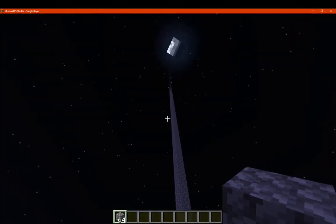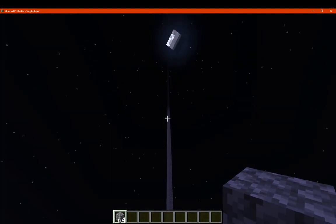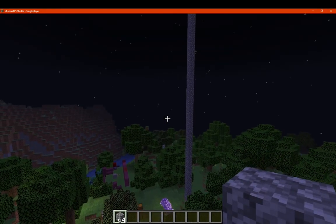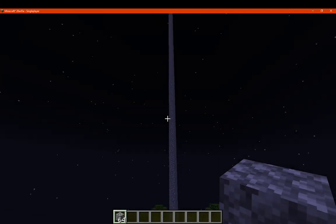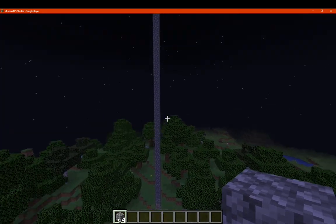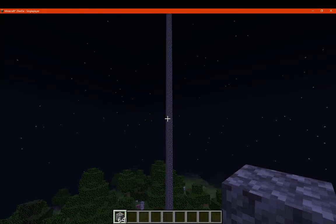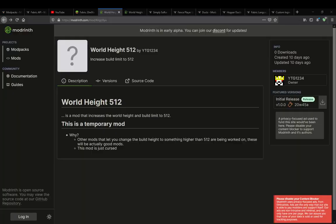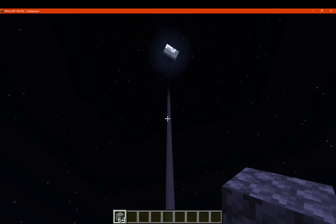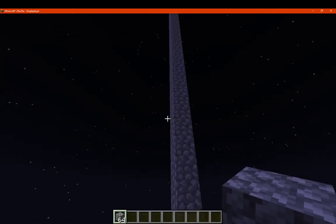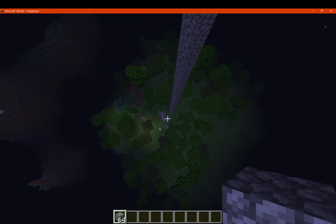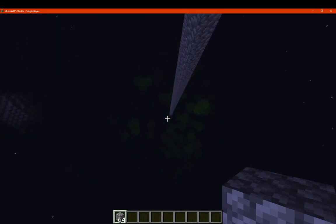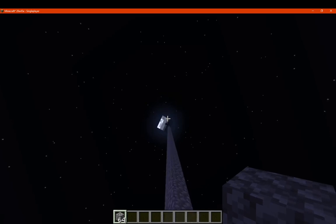So you can now build up to the 512 height limit instead of 256 to allow a lot more for your builds to be much higher than usual. Other than that, that's pretty much it. I guess the other thing to note is that it tells you it's at 512 now instead of 256 with the build limit message.